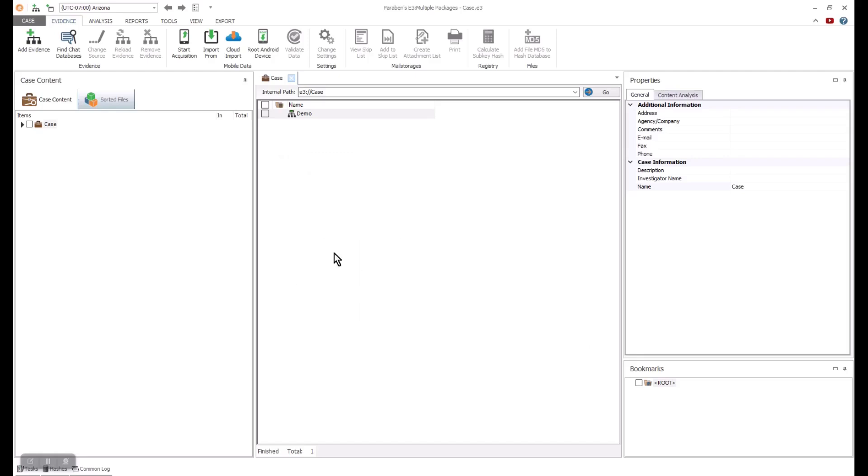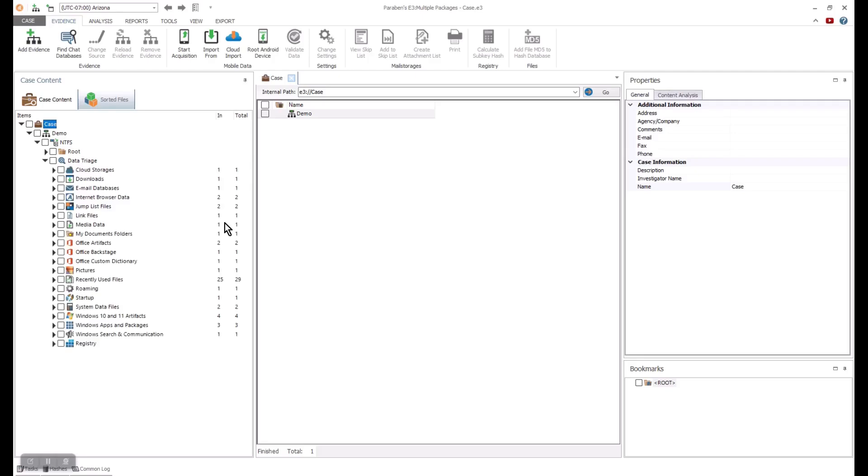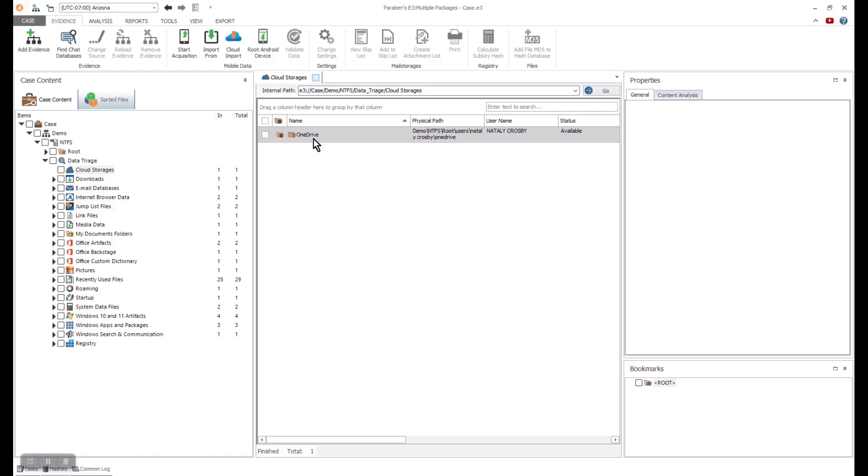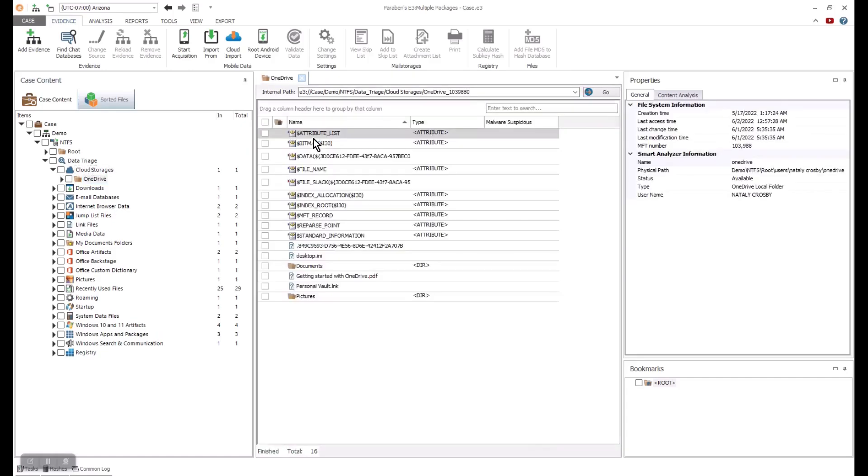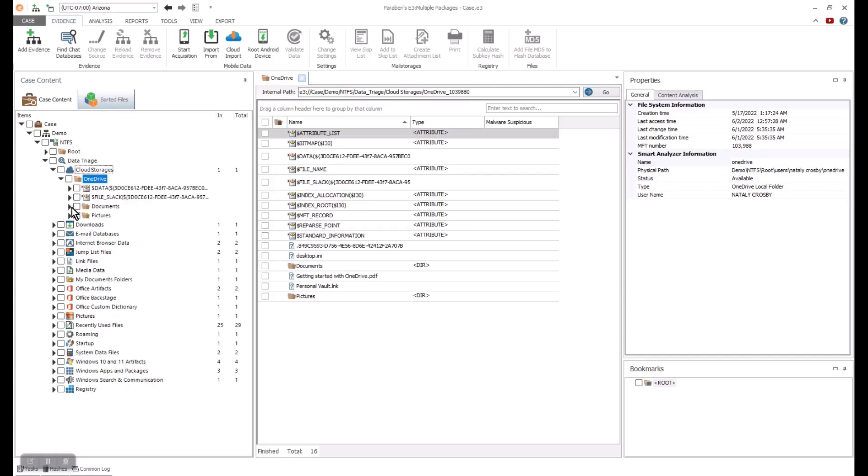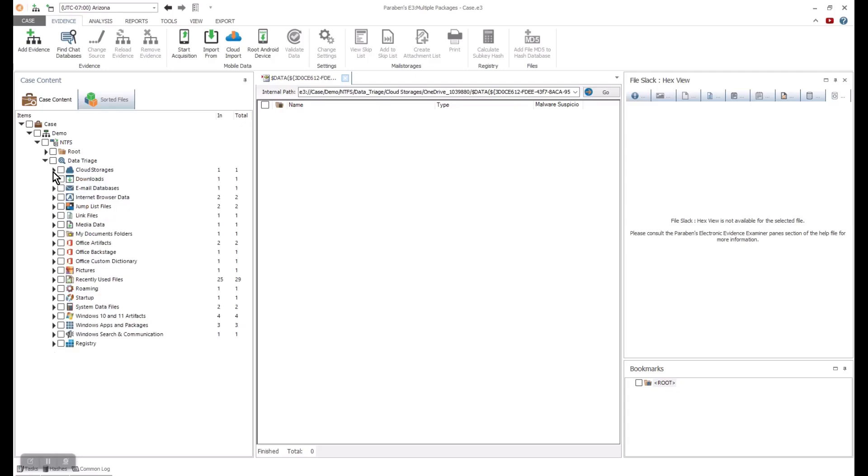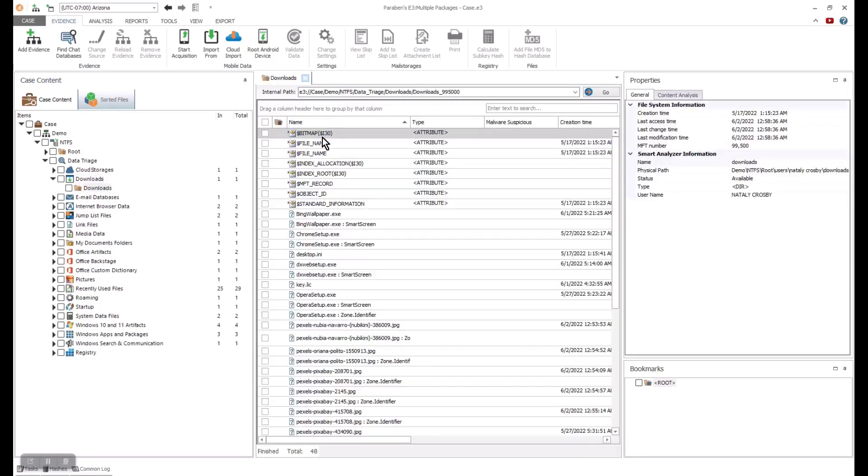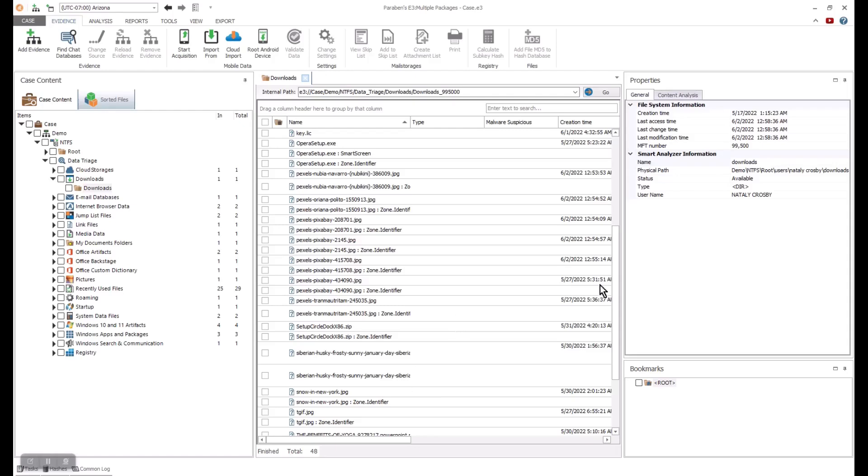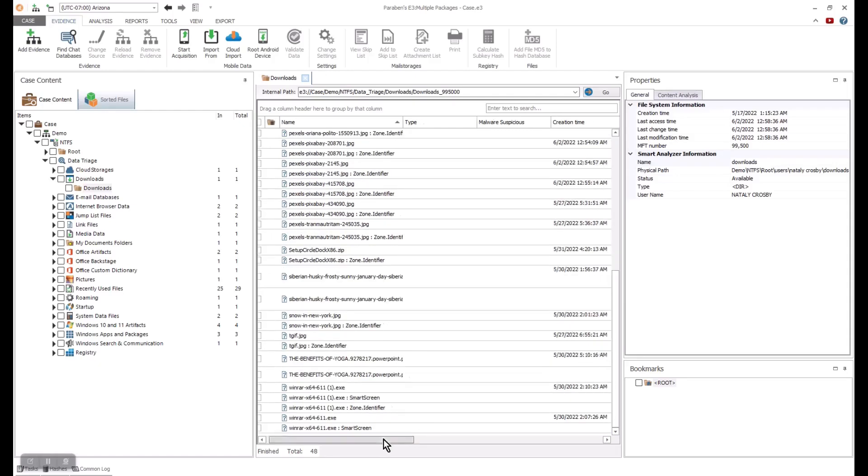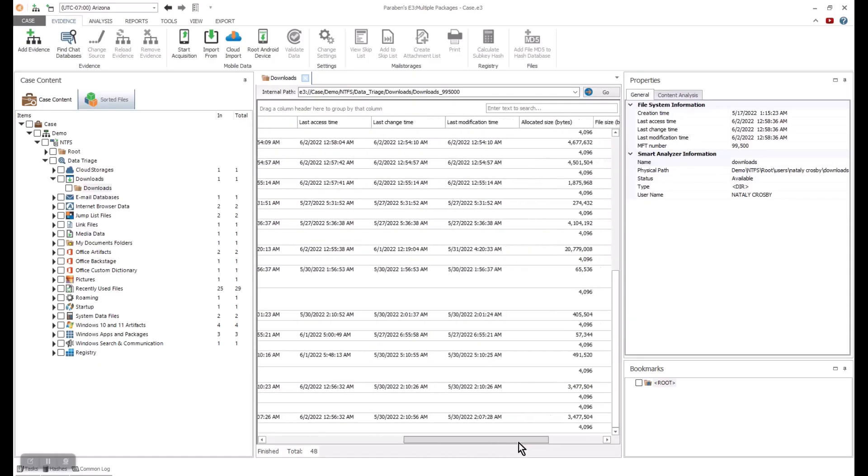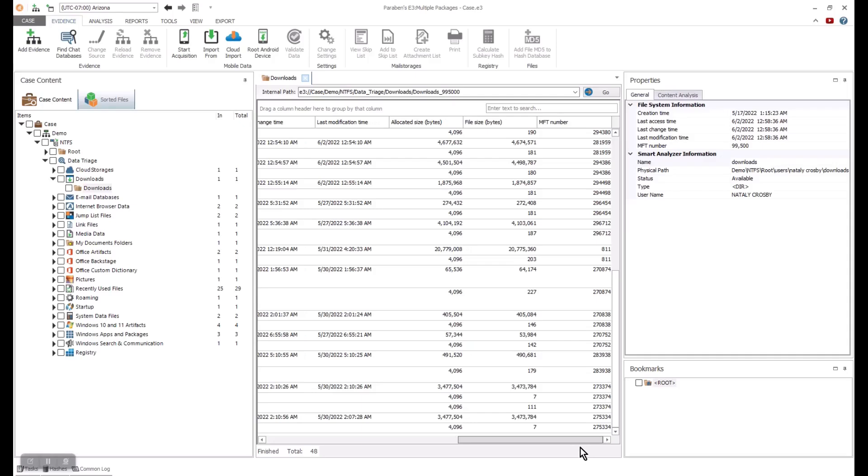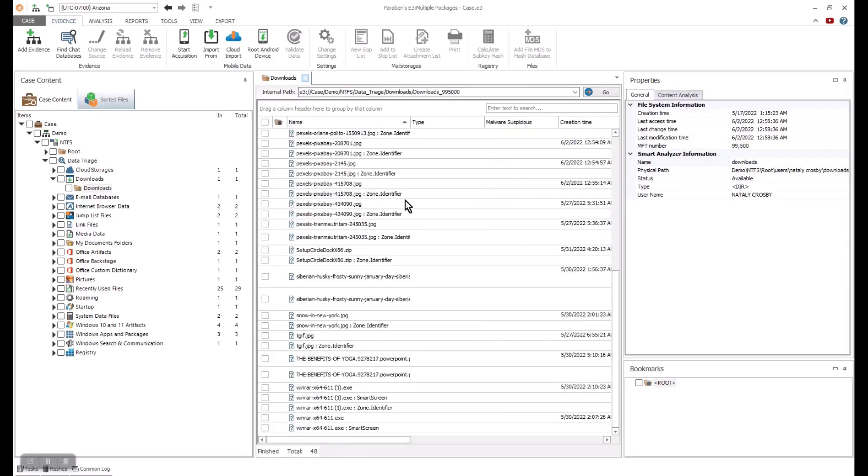Now we can start expanding the nodes of our image and go directly to data triage so we can see a roadmap of what happened. The E3 triage function runs very quickly and can immediately give you a promising idea of what happened with the machine you are investigating. You can identify items such as if cloud storage was used. In this example, it was OneDrive. From here you can jump into OneDrive and look at the data that was there such as documents and pictures. Triage can continue by going to downloads and seeing what potential artifacts are in this area. You can see the .exe file that the suspect downloaded. You can see detailed data on any of the files from creation, access, and modification times or other metadata attributes.